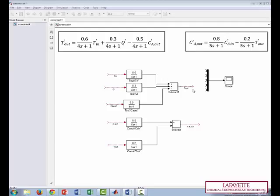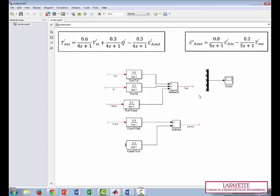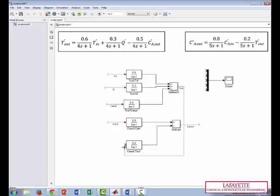T out is the output of the energy balance, but it's also one of the inputs for the mass balance. So we can delete this arrow and connect this one here. In the same way, Ca out is an output here and an input here, so we can connect these together.